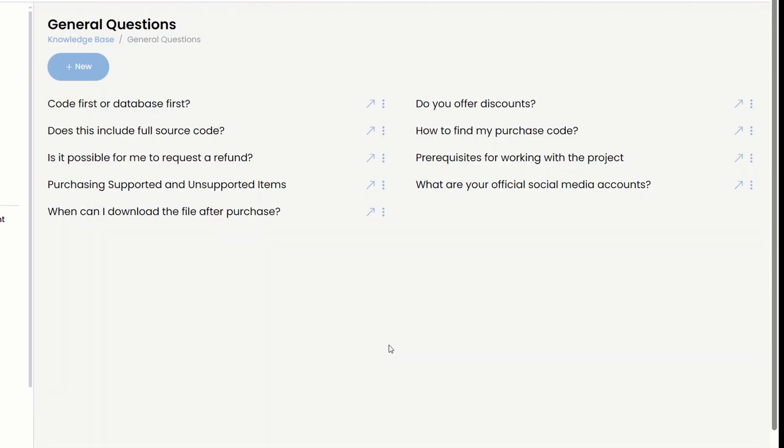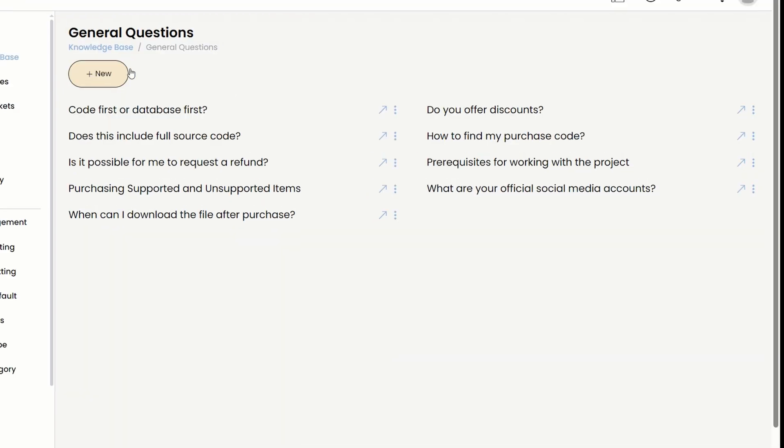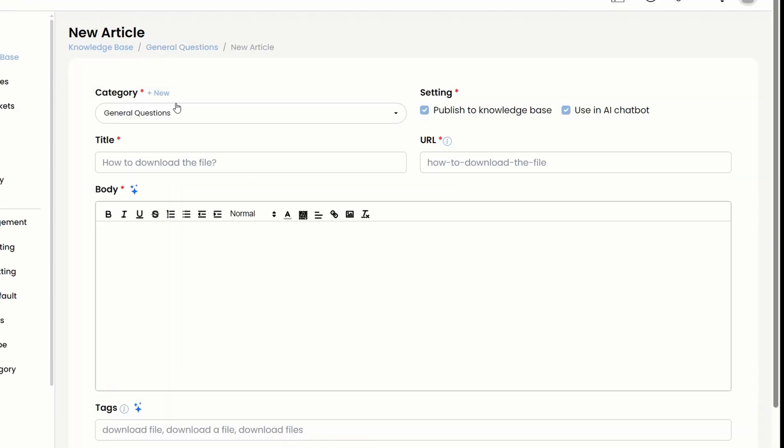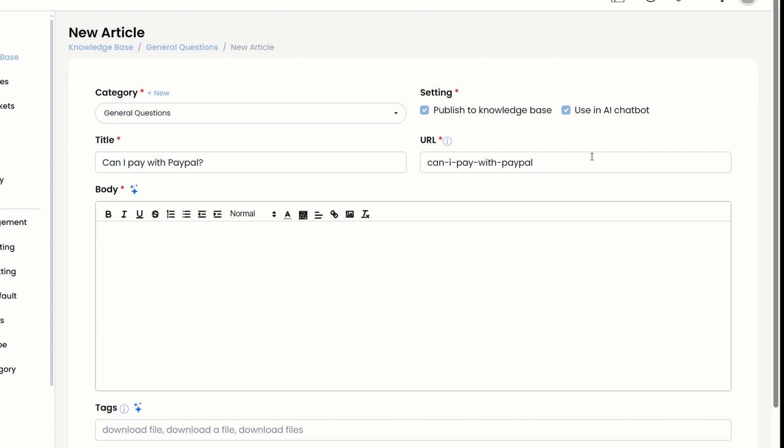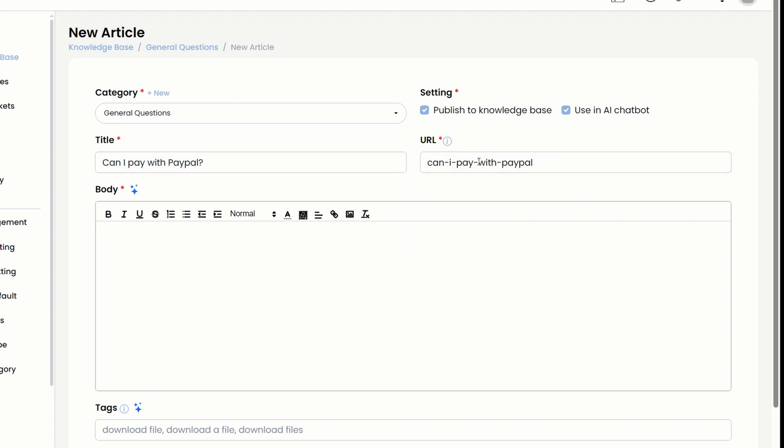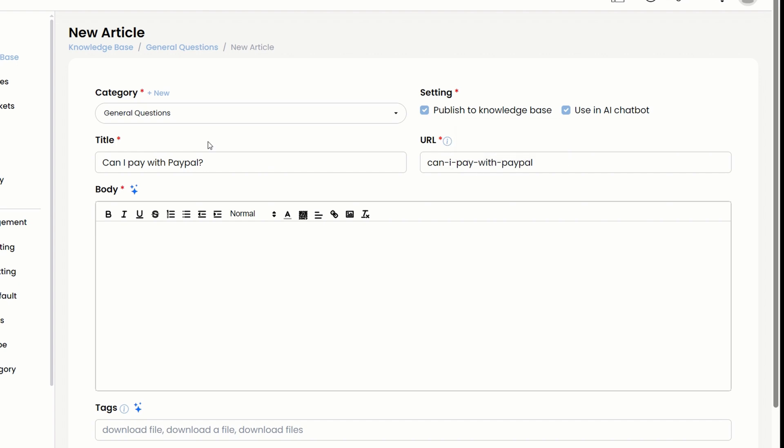Let's talk about how to create a new article in the system. There are some cool hidden features that the bulk import can't do. First off, type in the title. The system will automatically generate a URL for you based on that title, but you can totally tweak it if you want to.